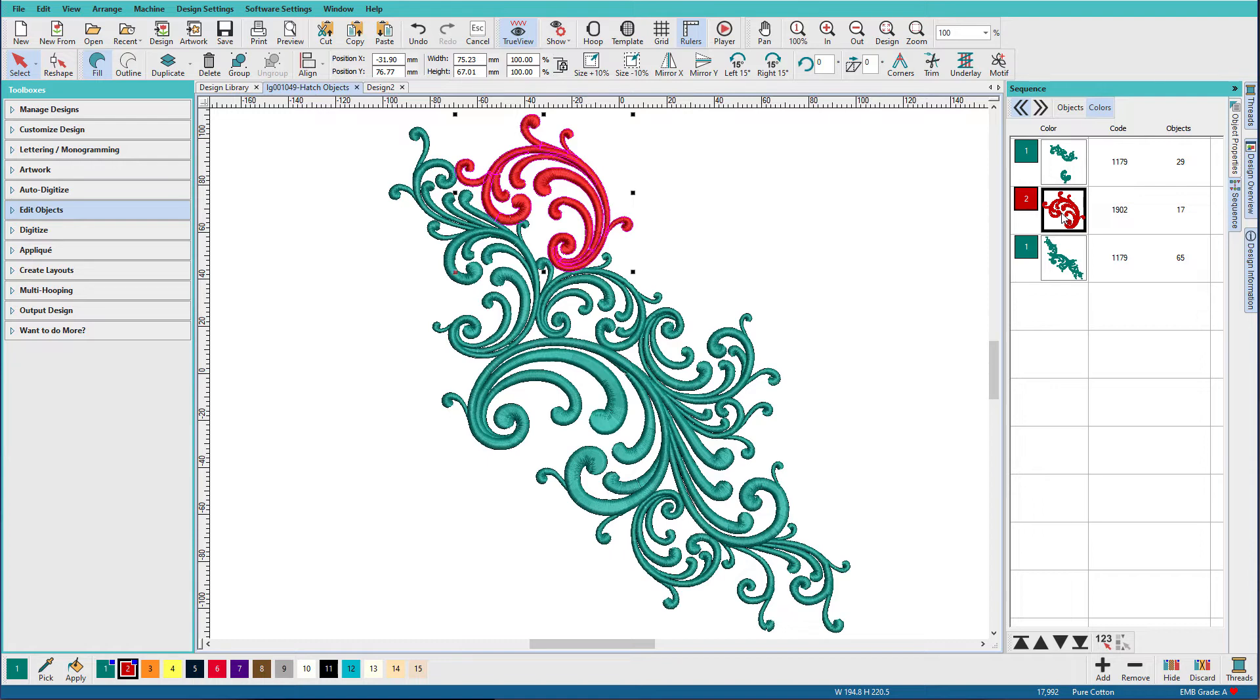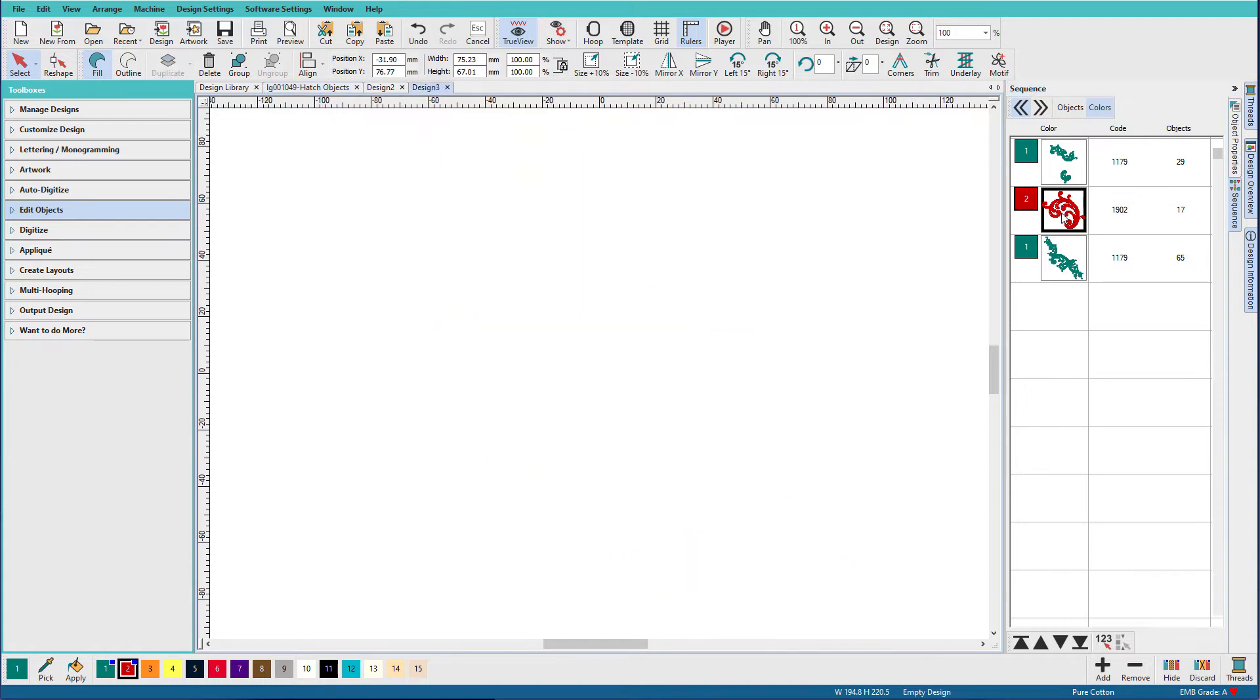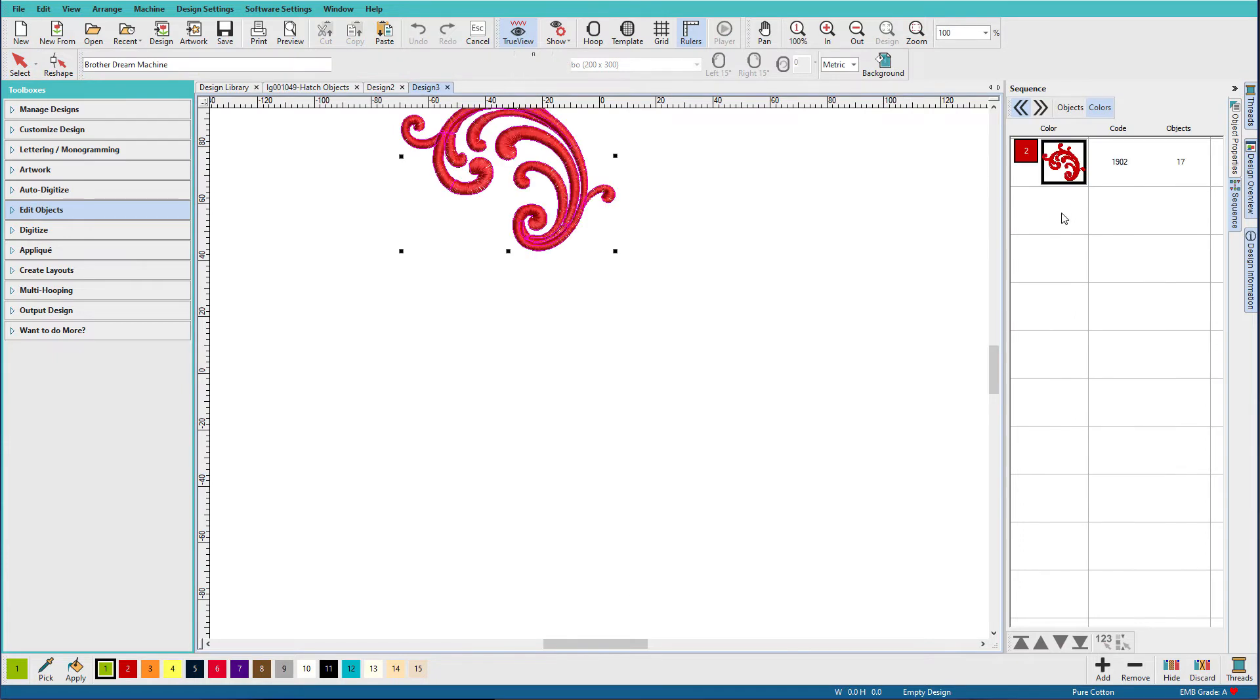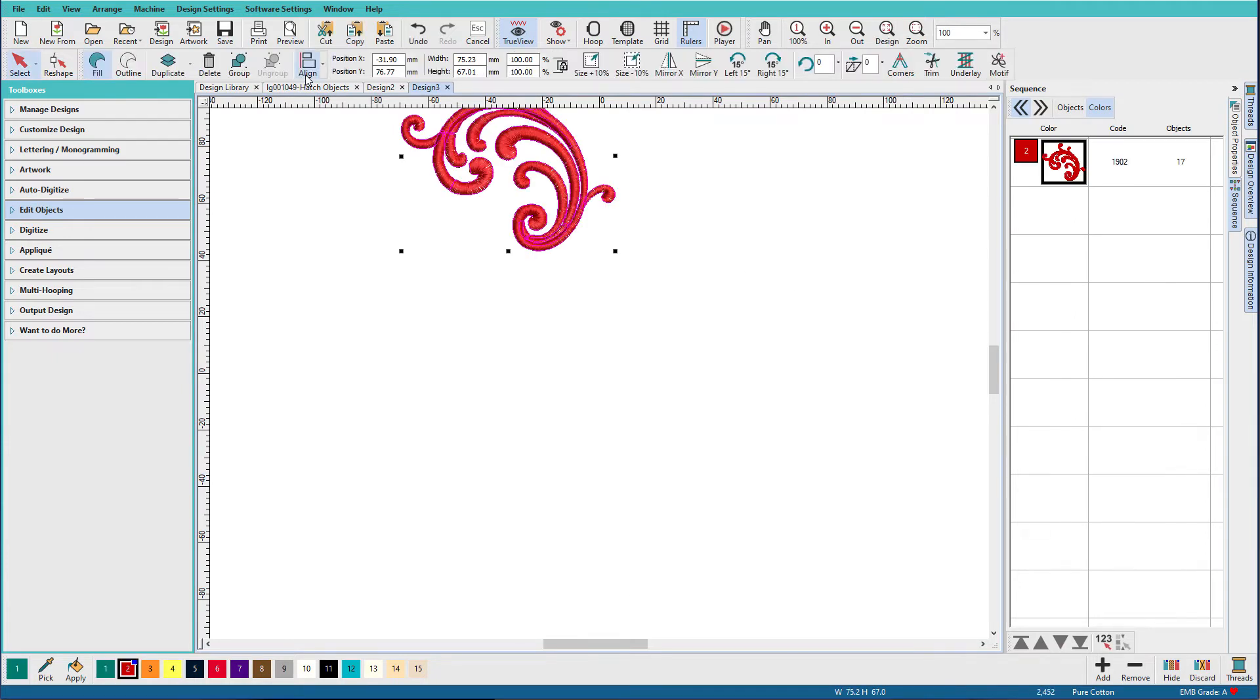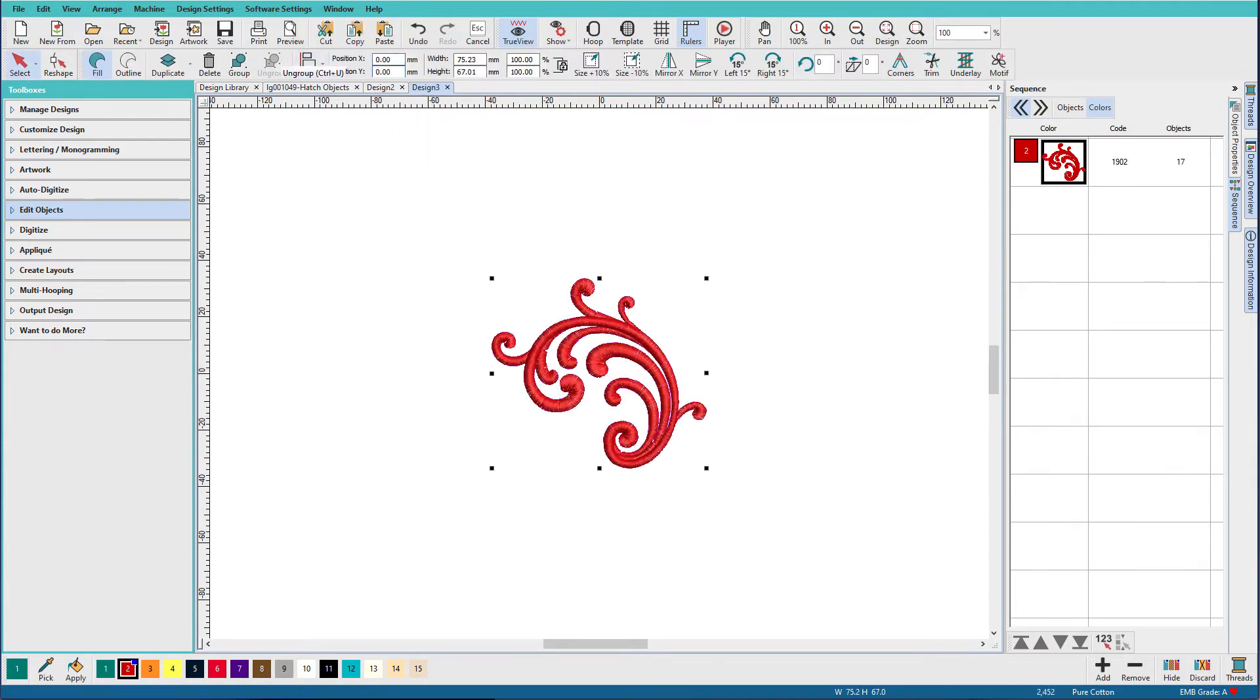I'll copy, new, Ctrl N, Ctrl V, and I'll probably want to center this, zero, zero.